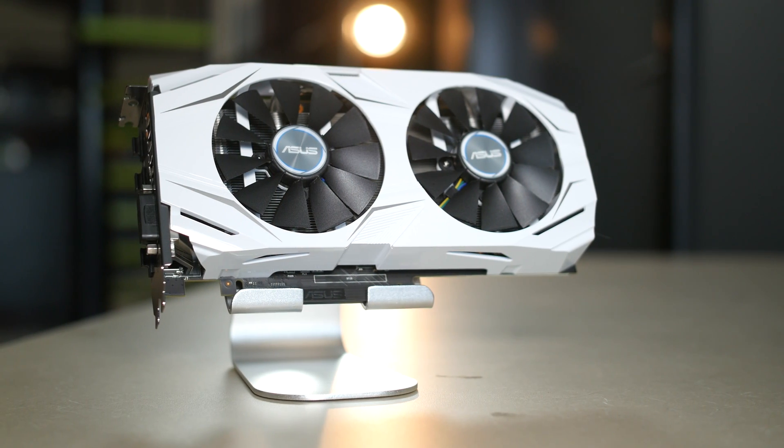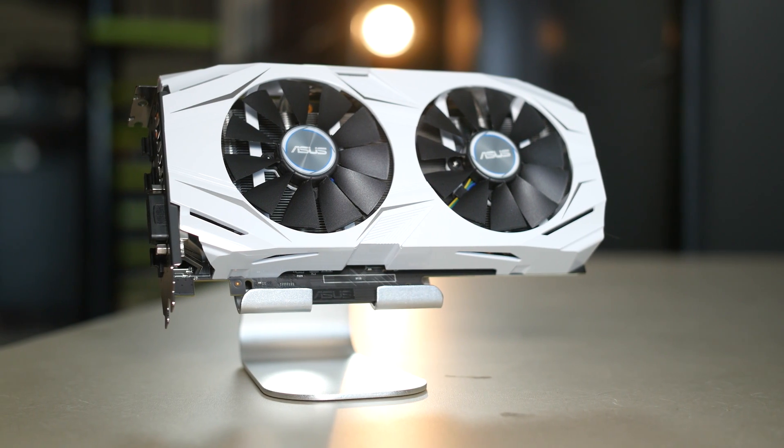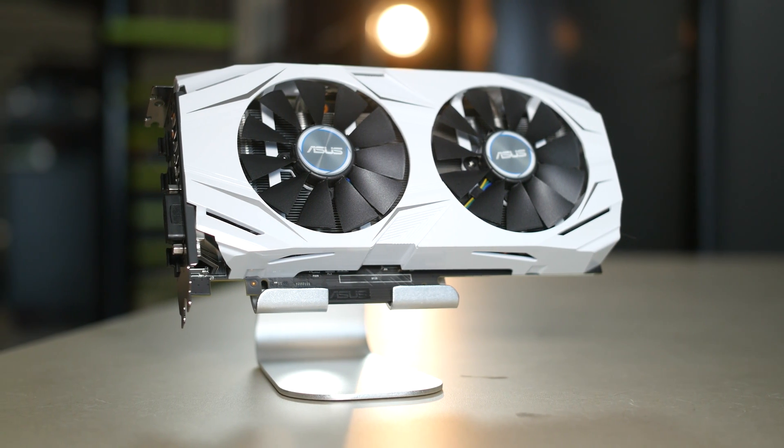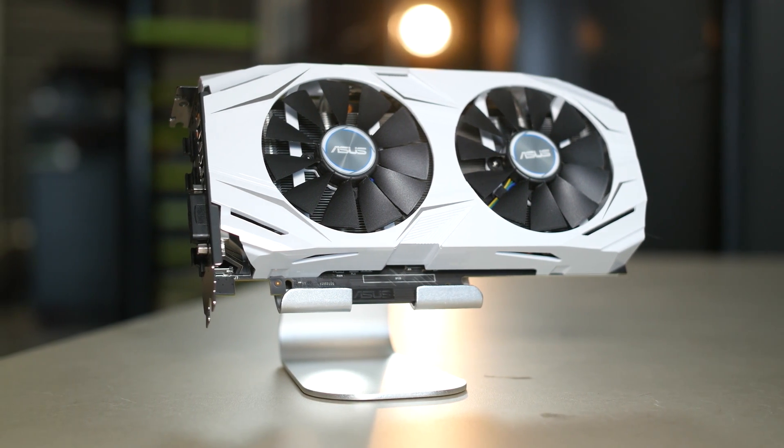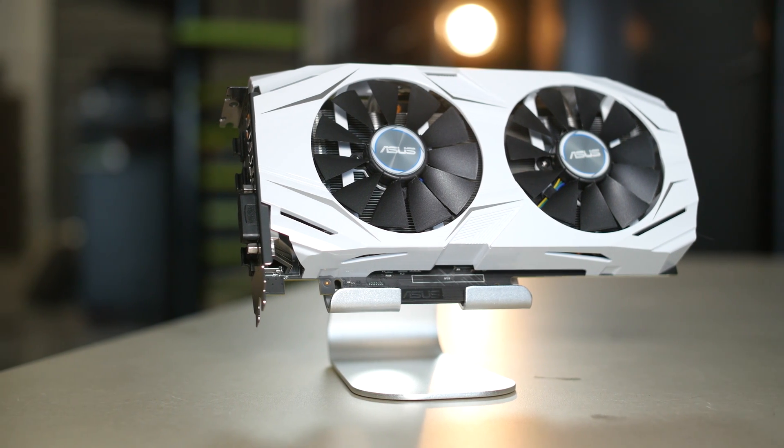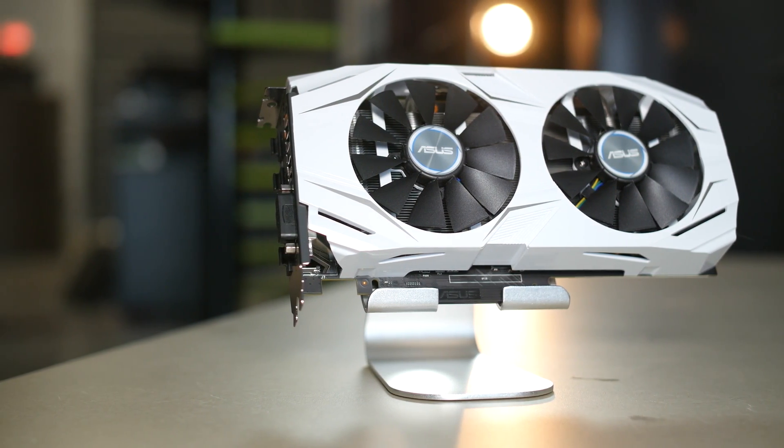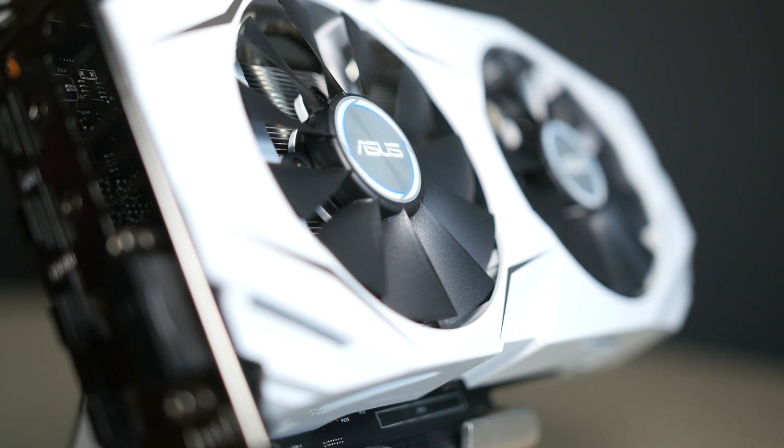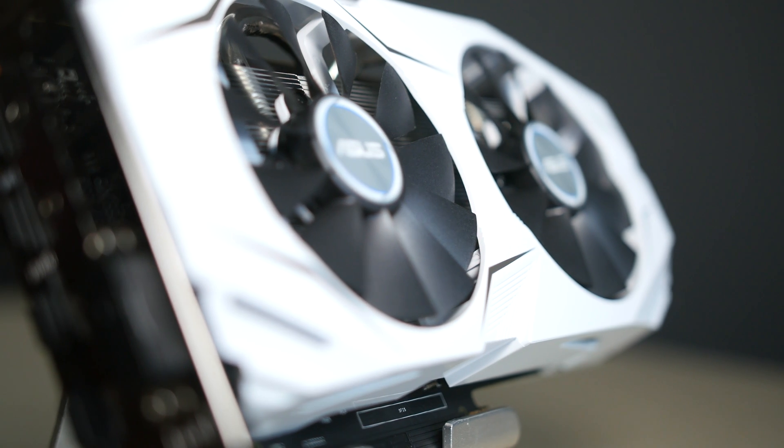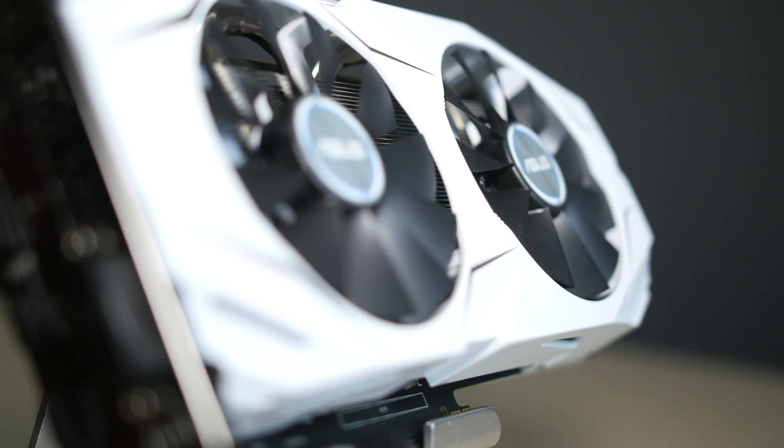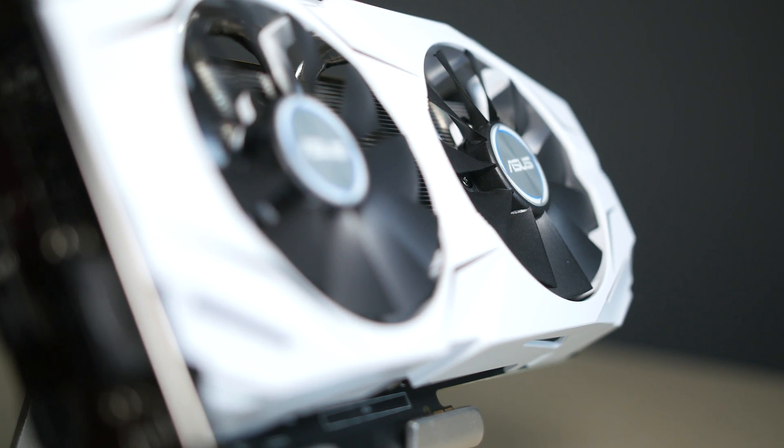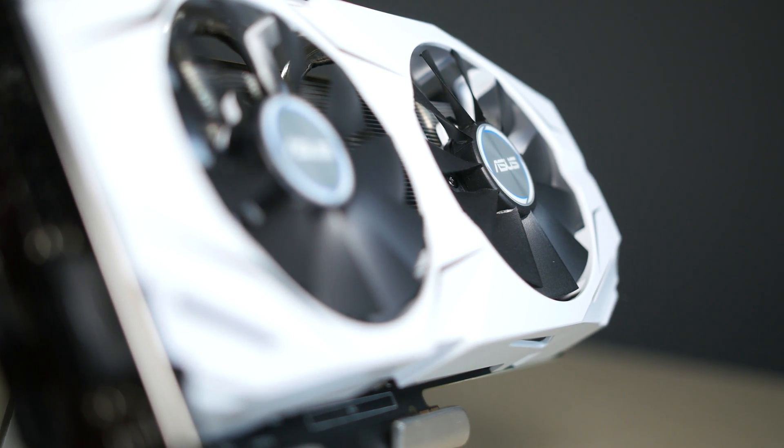This graphics card sits perfectly in the sweet spot when it comes to price, performance, and power usage. Whether you're looking to play with maximum details at 1080p or start gaming at 1440p, the ASUS Dual can easily handle it all.